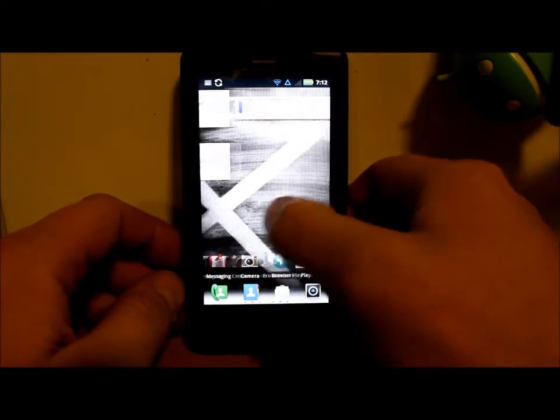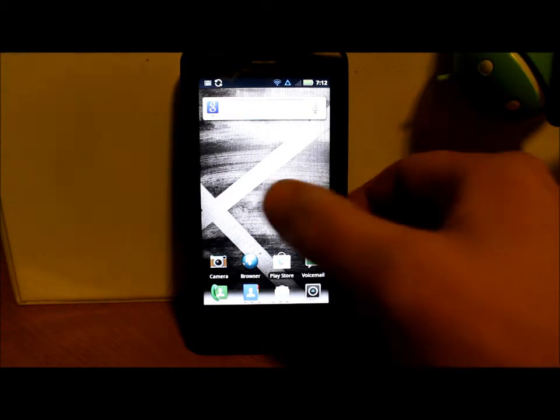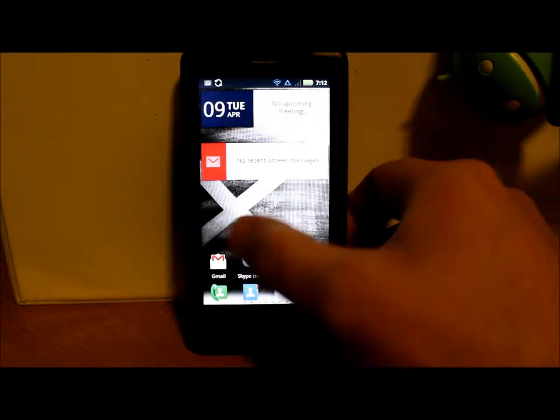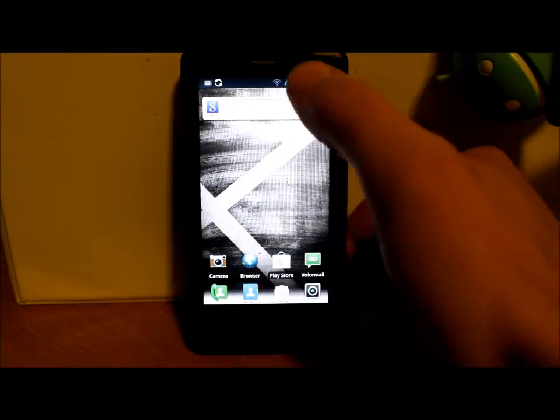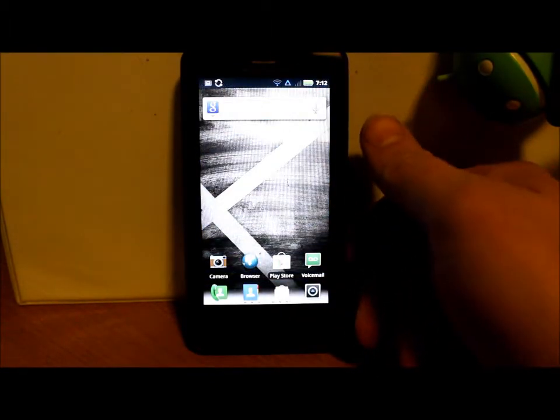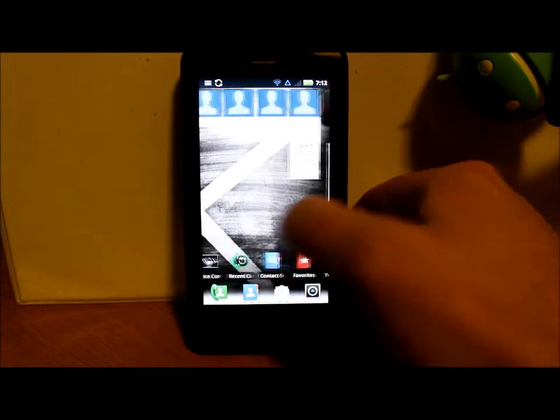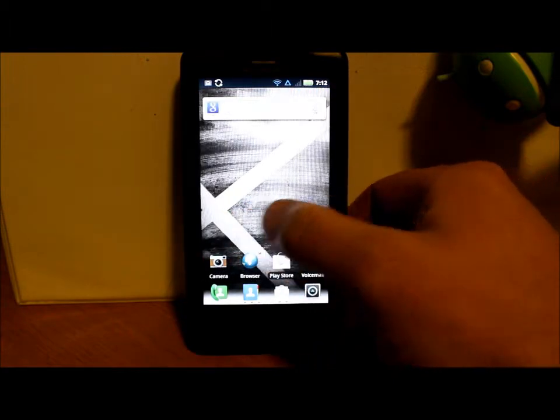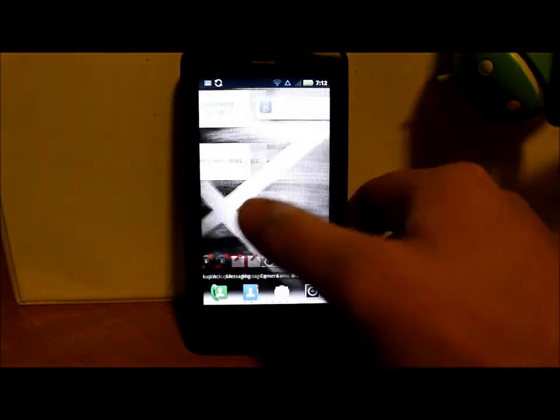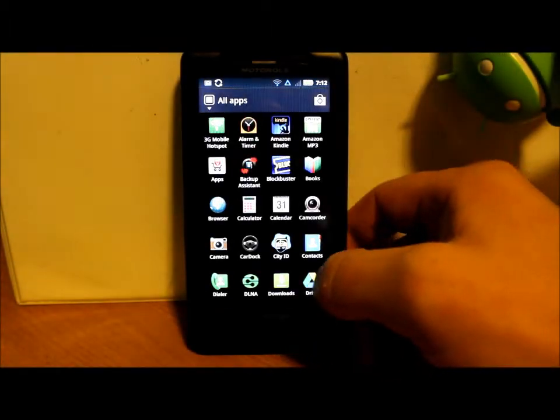Alright boys and girls, today we've got a video on my Droid X and this is going to be how to install a custom ROM on the Droid X. So let me get into some prerequisites for this.